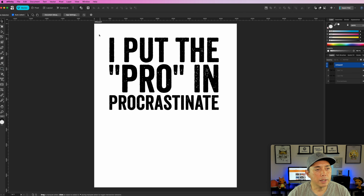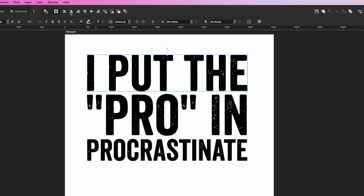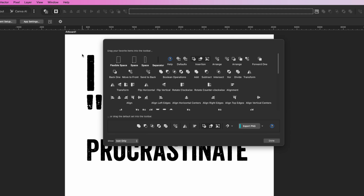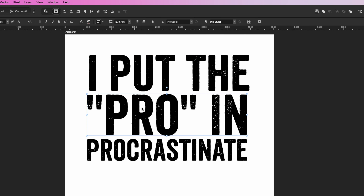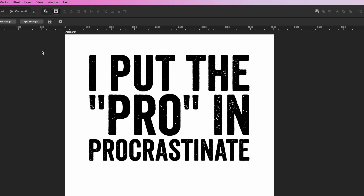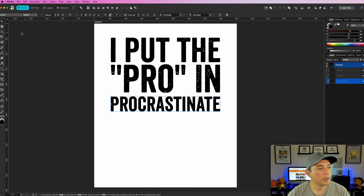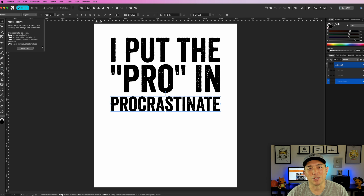Another thing I like to do is make sure everything is centered. You can see up here I have 'Align Horizontal Center.' If you don't see that in your toolbar, right-click on the toolbar, choose Customize, and add it. I have all the align options right here so I don't have to do it one by one. I'm going to make sure everything is centered — it wasn't centered before, but now it is. This could work great on a t-shirt. You can also swap out the font to make it look different.